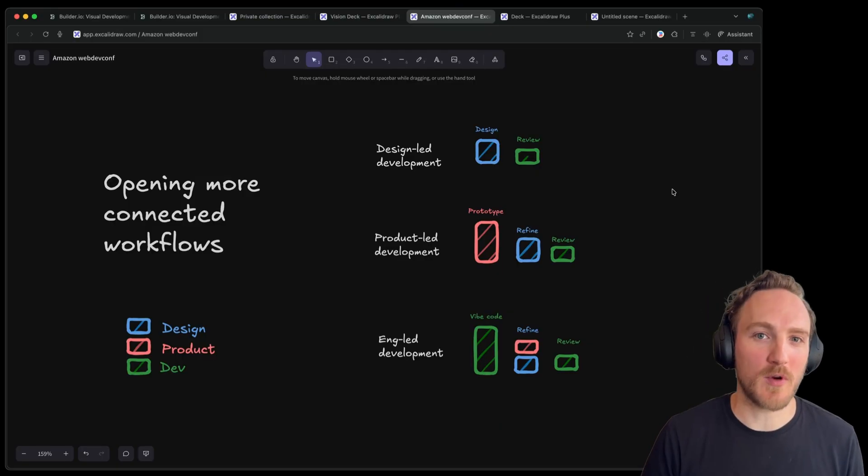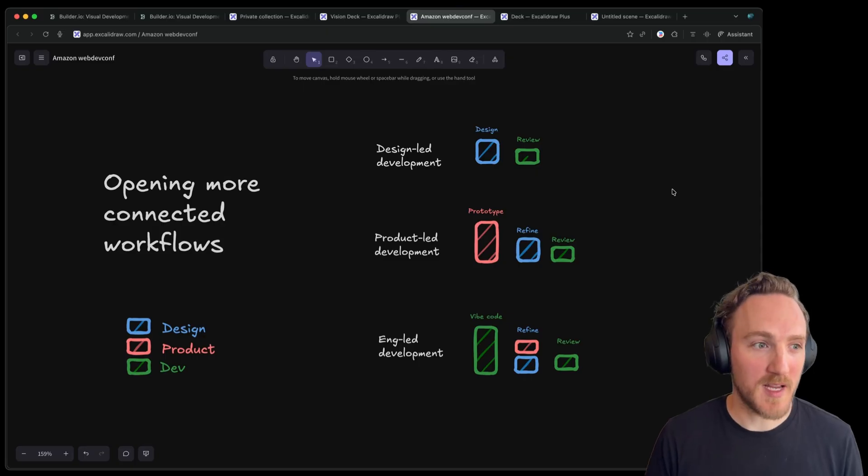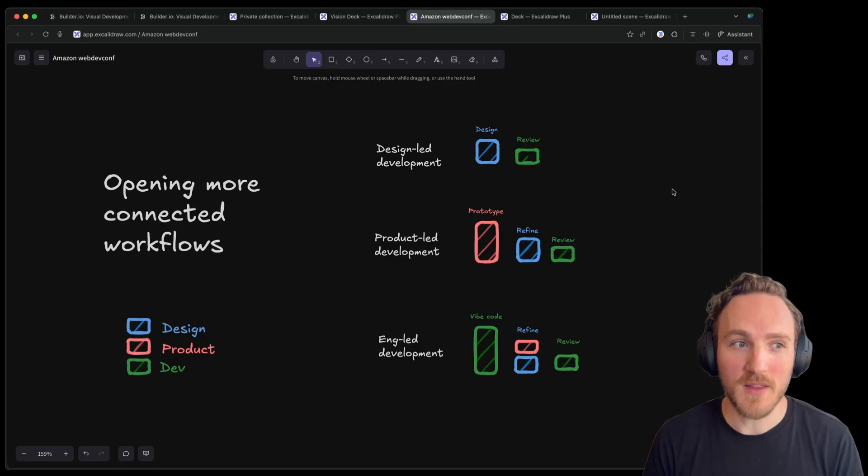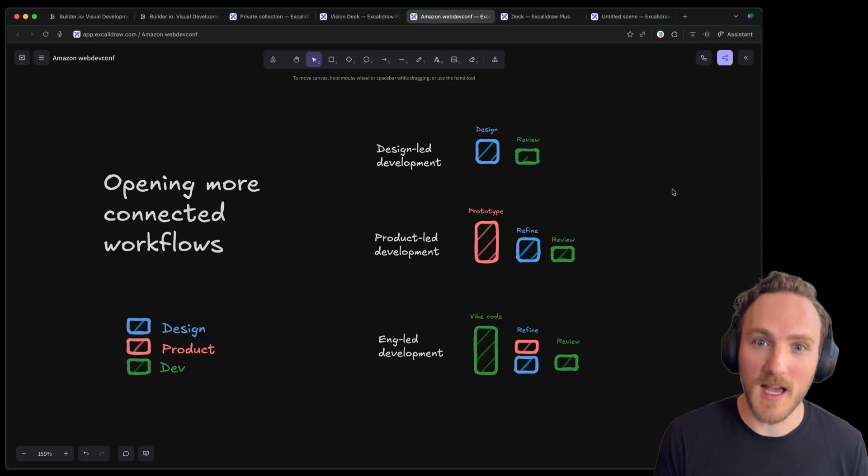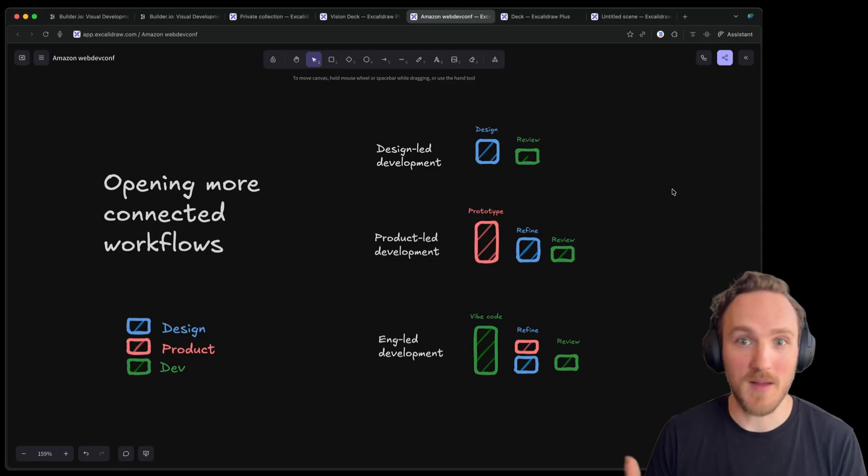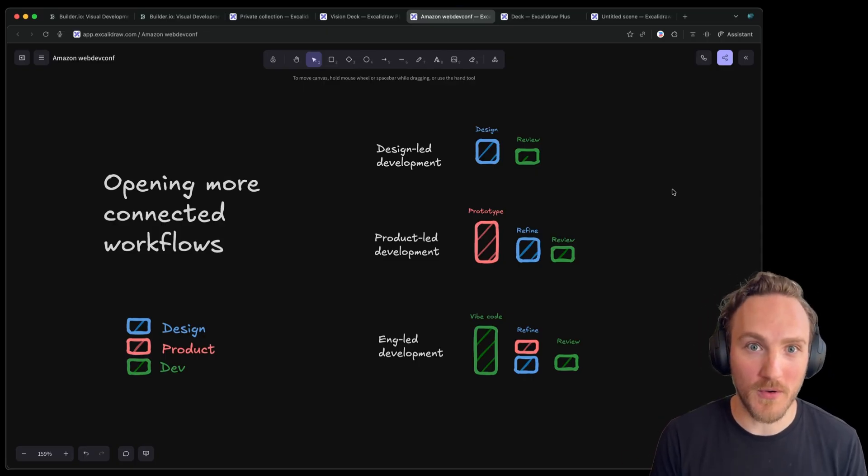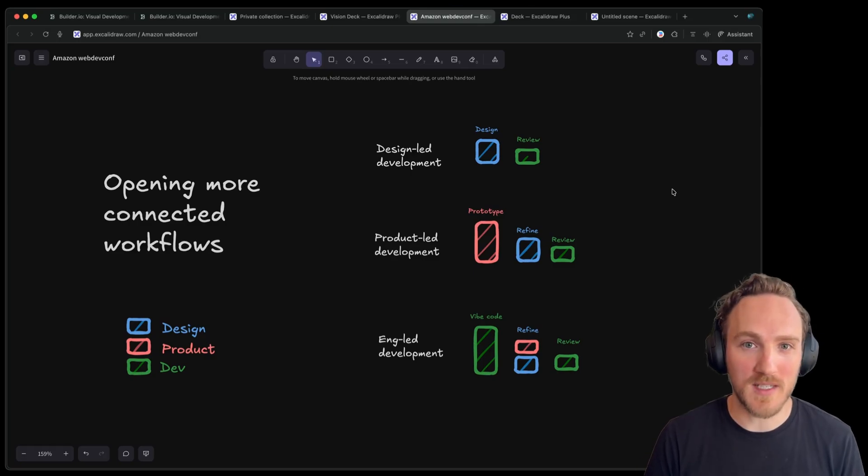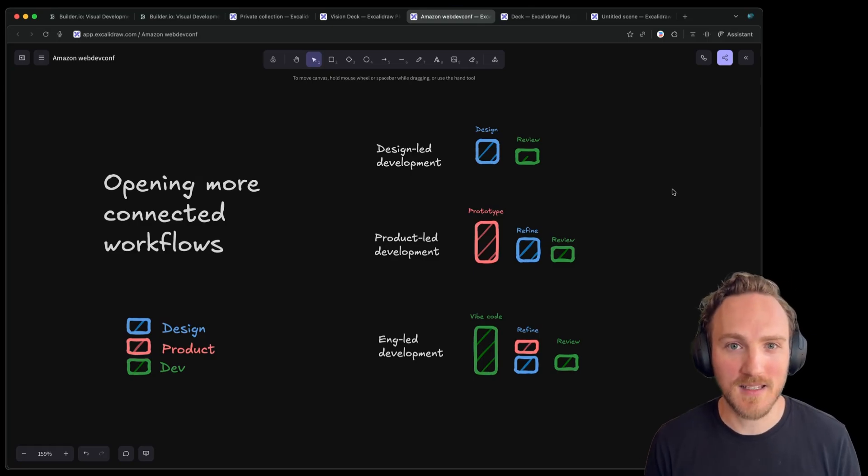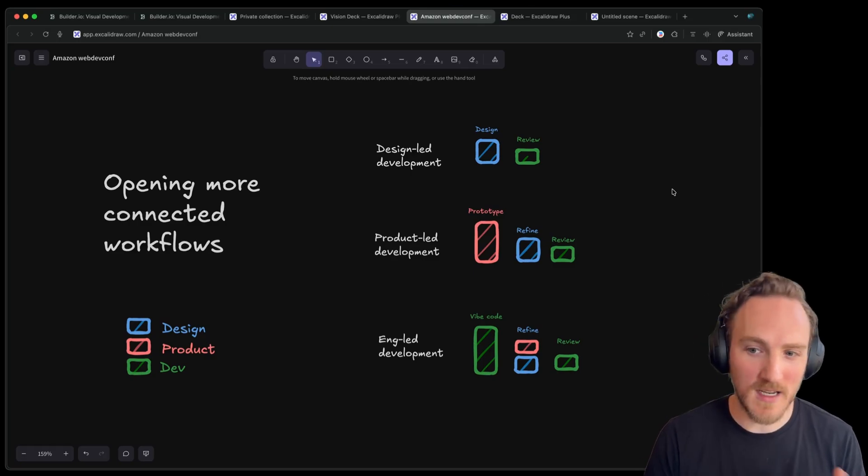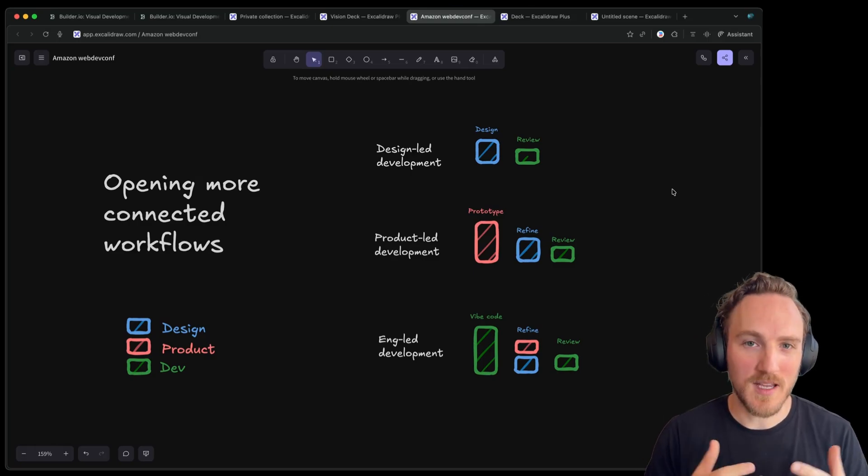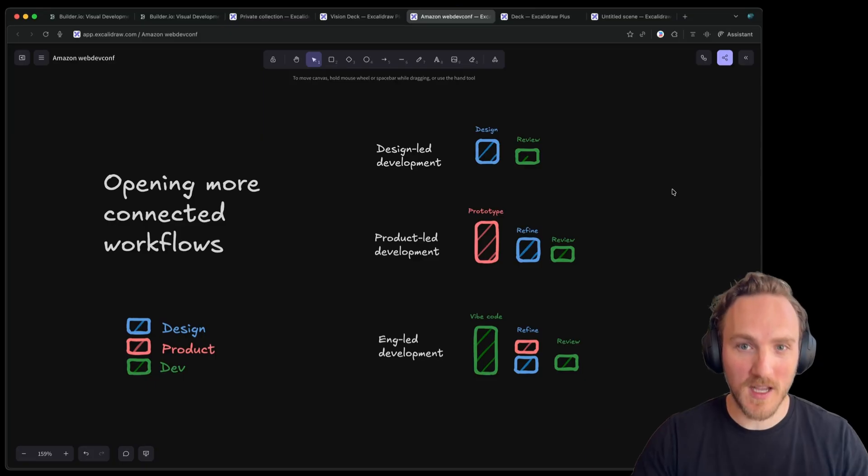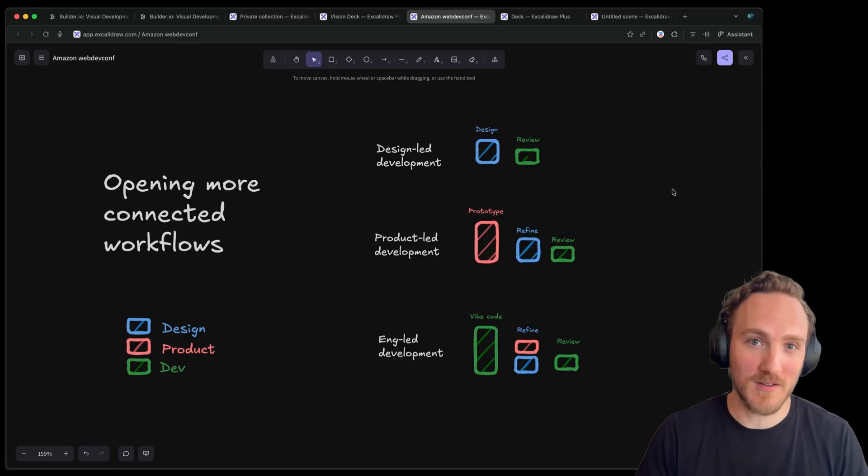And we're seeing our engineers be more autonomous because engineers can unblock themselves. They don't need to wait on design for a popover or a modal. The AI knows how to use the design system and can unblock those day-to-day tasks that just don't need more steps in the process, which lets people get customer feedback faster.